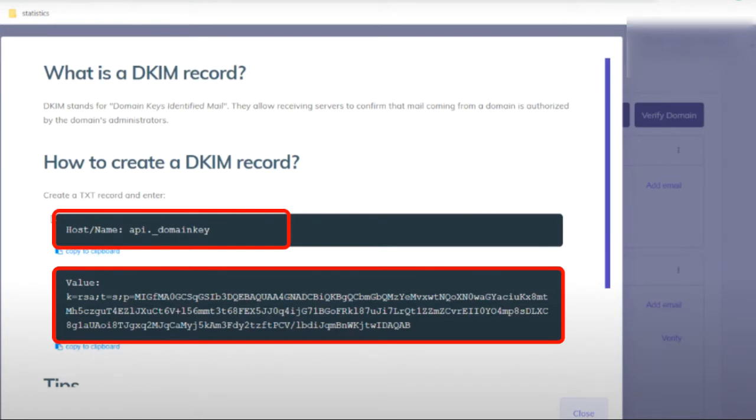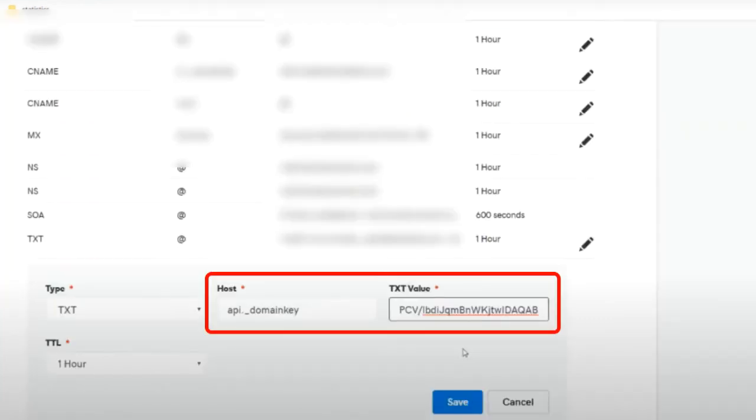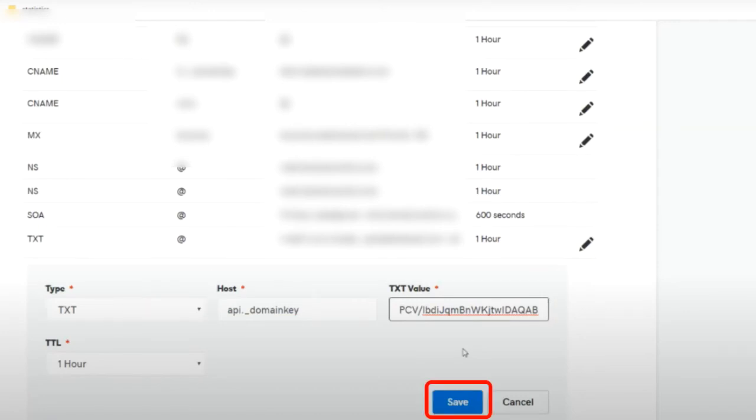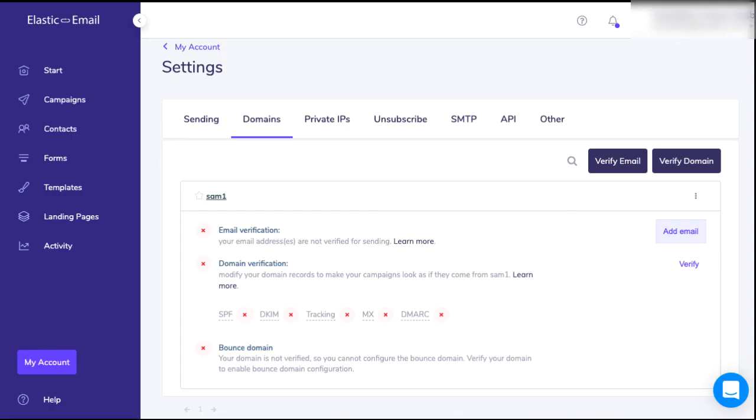Copy the hostname as well as the value. Paste the information in the empty boxes. Also be sure to set the type to TXT. When you're done, click on Save to finish. The last step is to click on Verify.